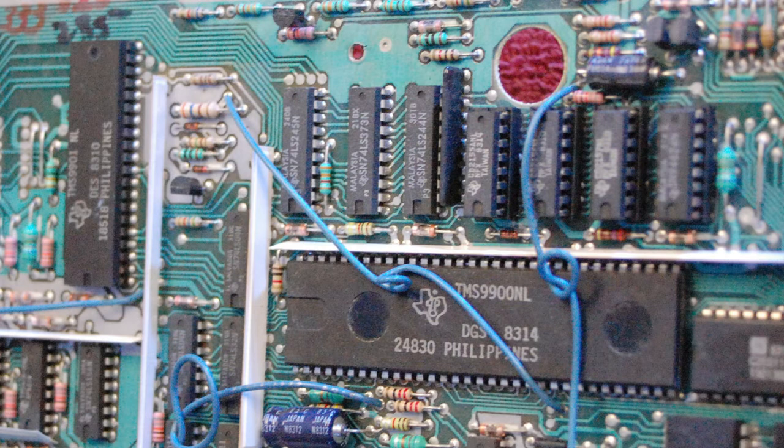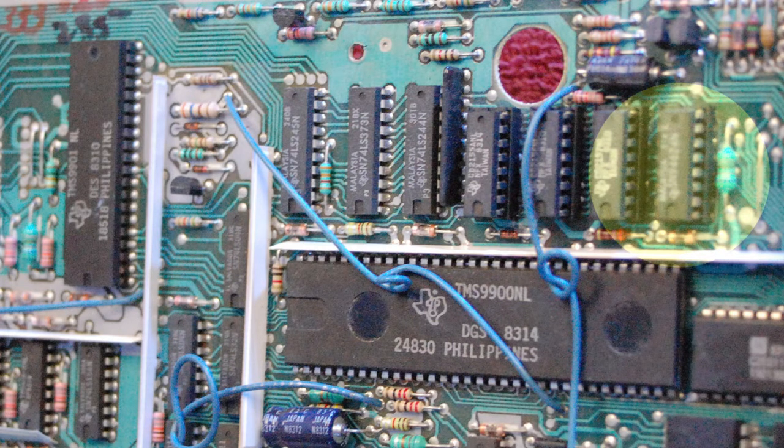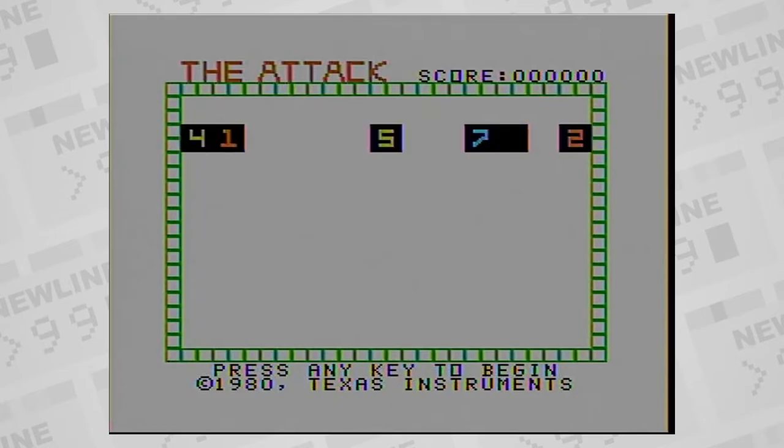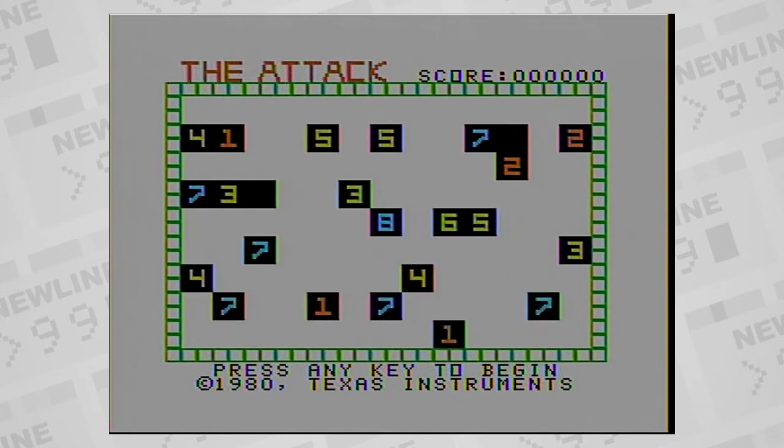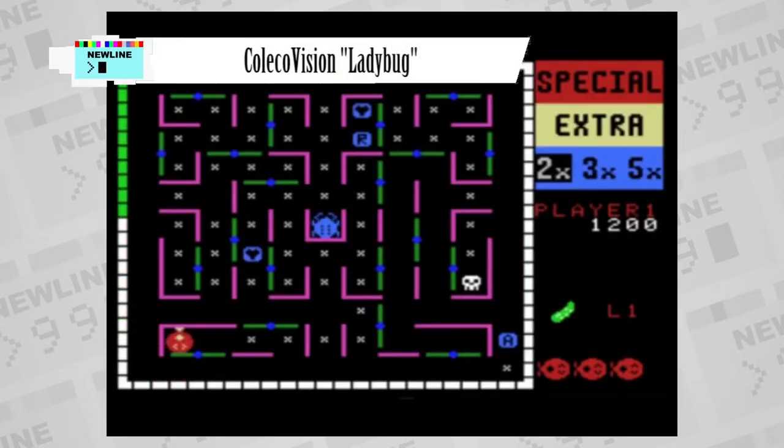The sound chip in the TI-99 is the TMS9919 sound chip, later called the SN94624. The same chip was also used in the ColecoVision game system.